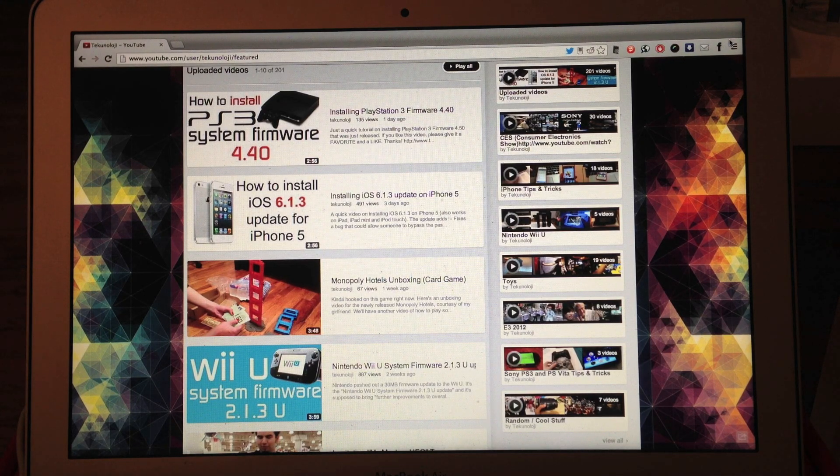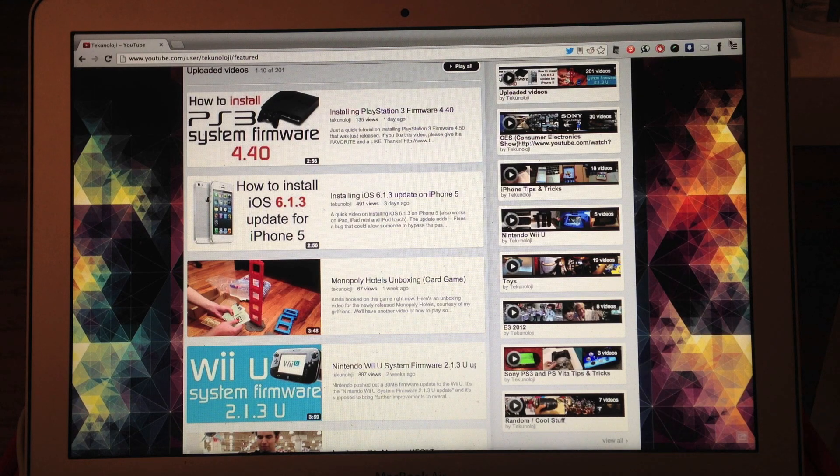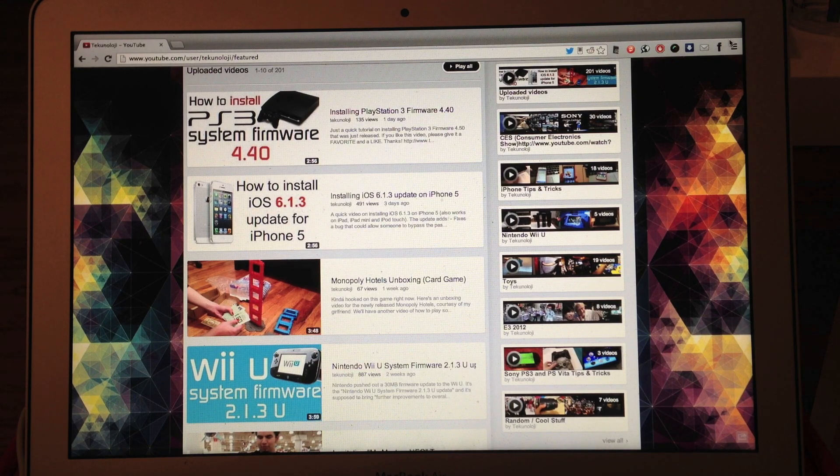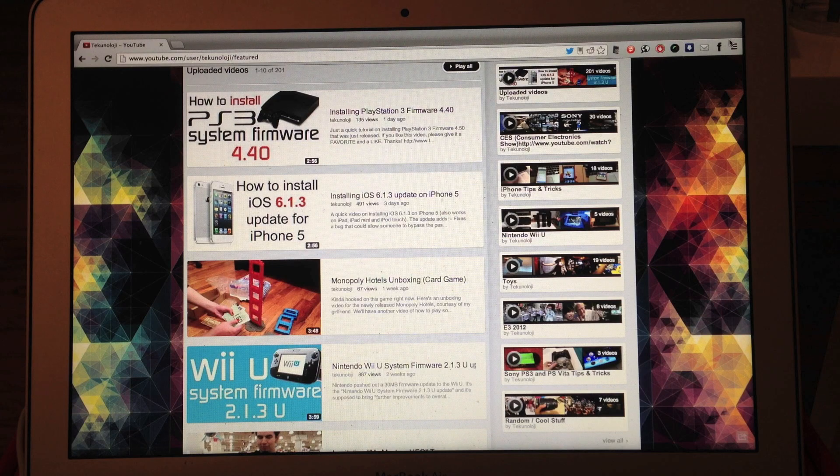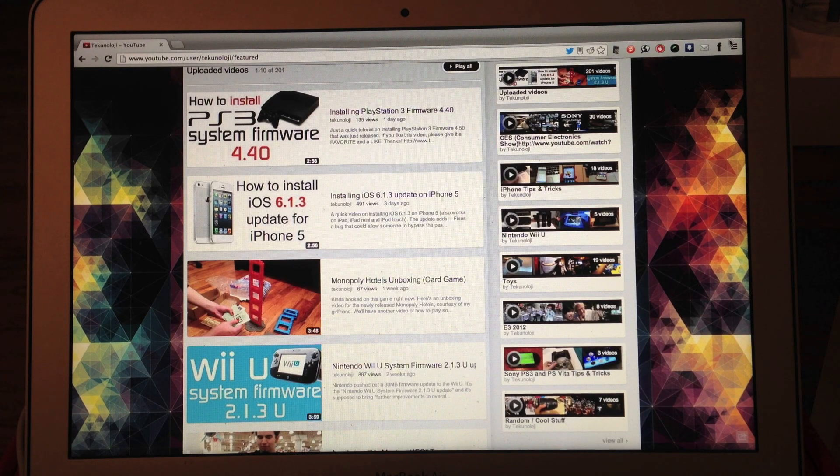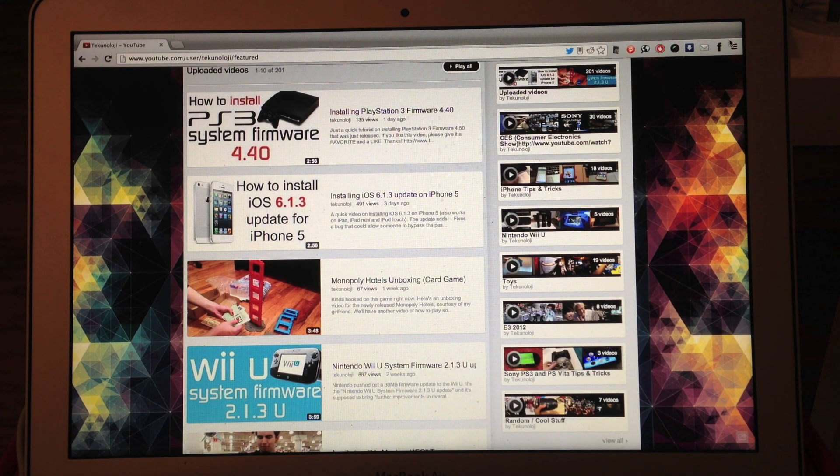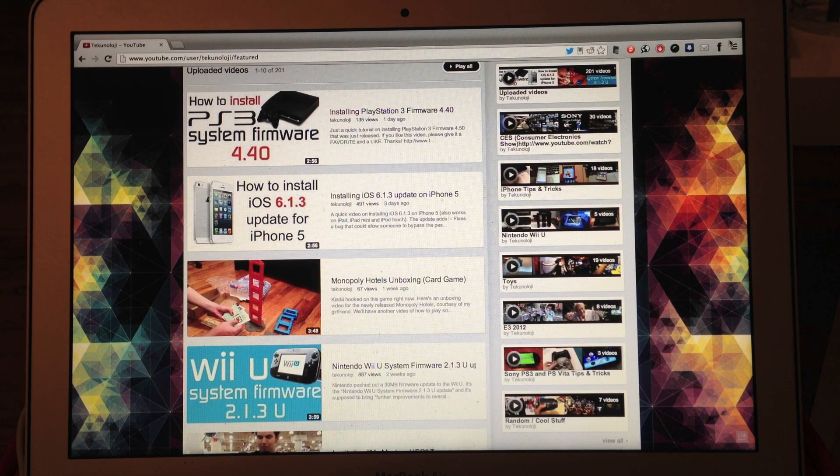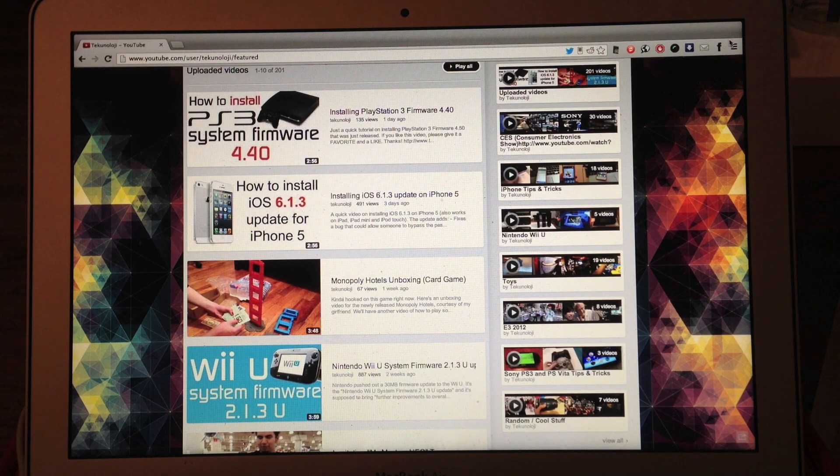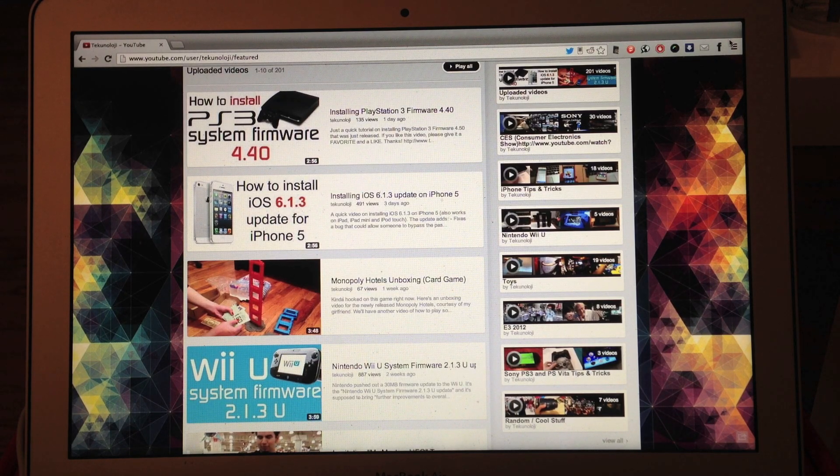As most of you guys already know, I show you videos on how to install PS3 firmware, Apple TV, iPhone, iPad, Wii U firmware, that sort of thing. This is my first video showing you guys how to update to the 10.8.3.